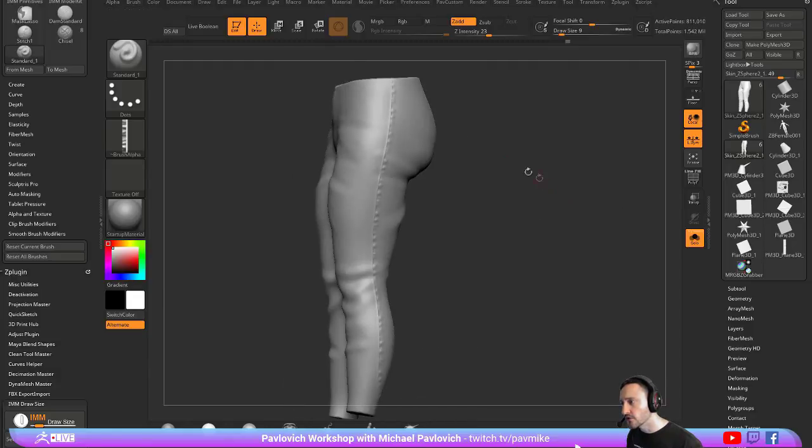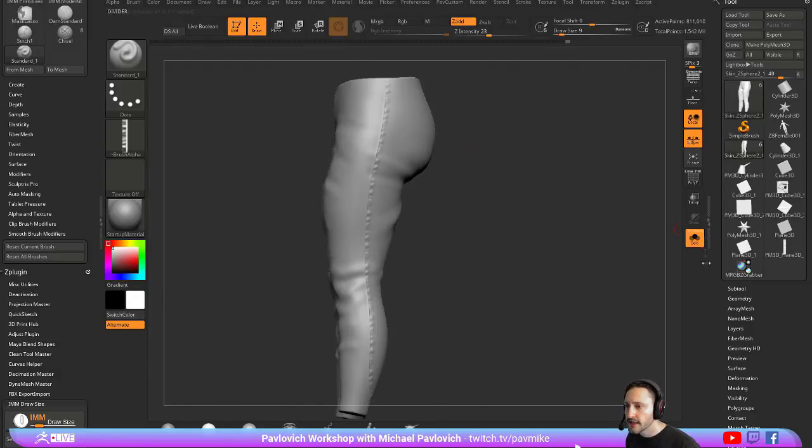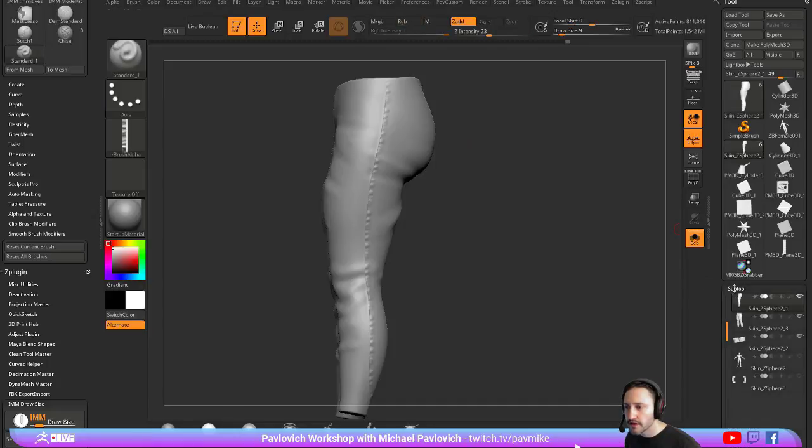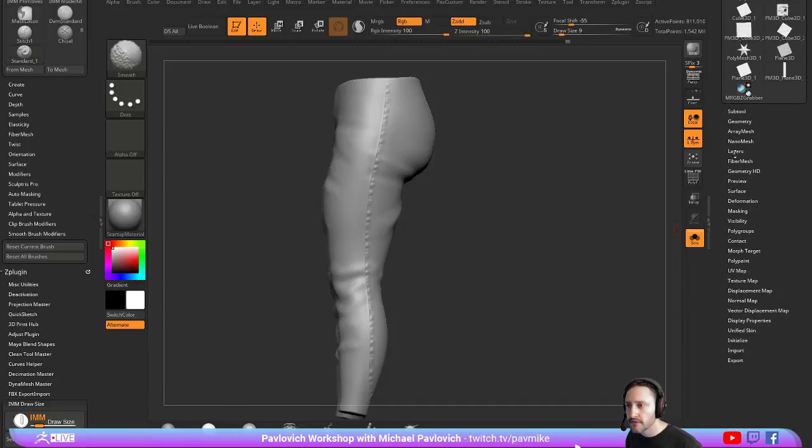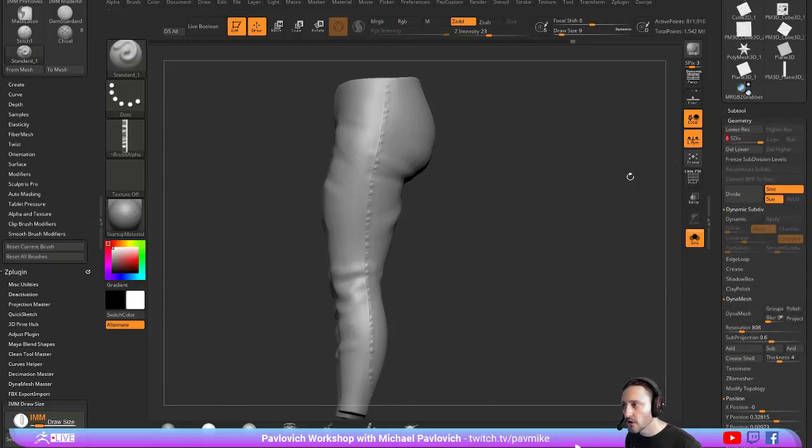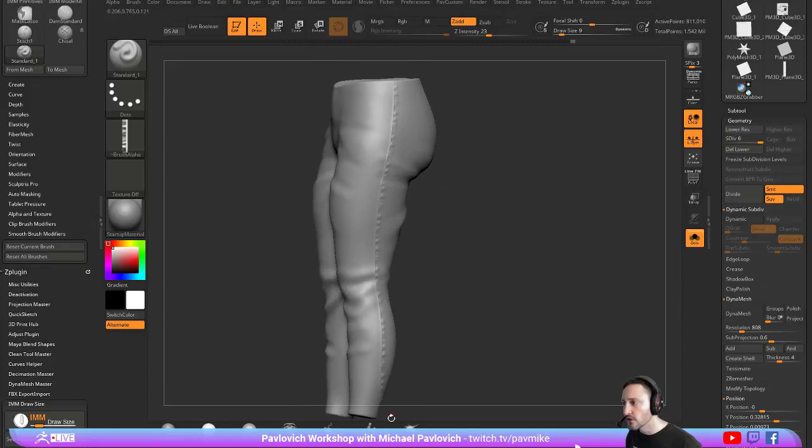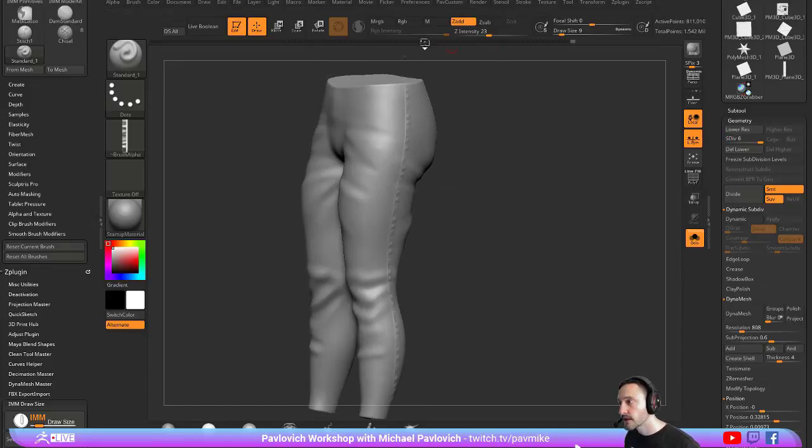So you can do holes. You can do scraggly stuff. And again, you can always go back down because we have subdivision history. You can change your primary and secondary forms and then go up here and again, do your detail work like so.